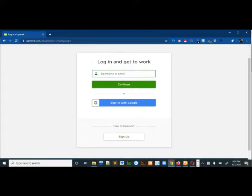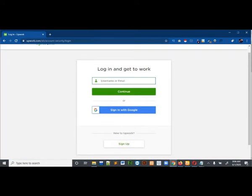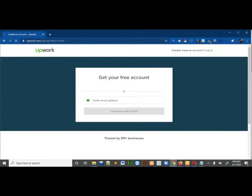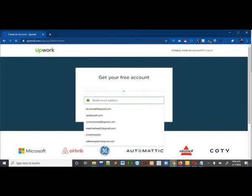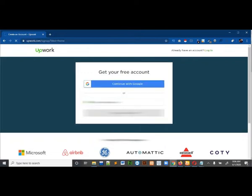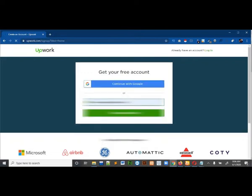Just come to the Upwork page and click on the sign up button. First of all you have to give your email, so let me just write my email.